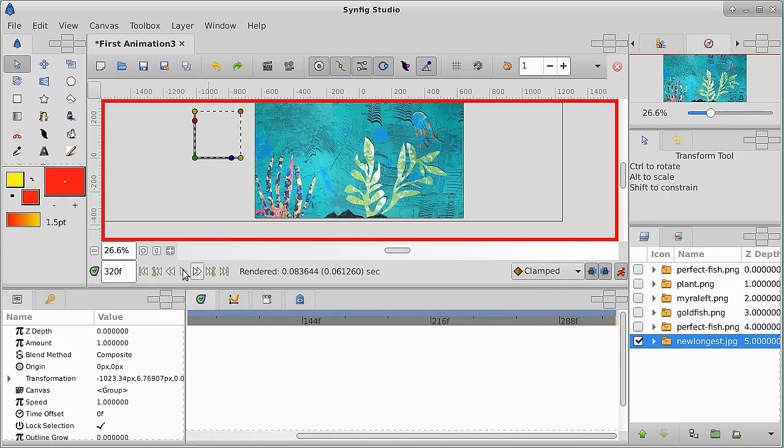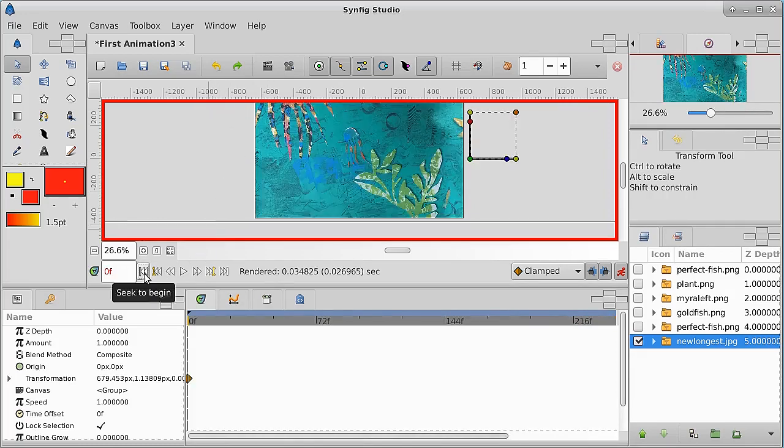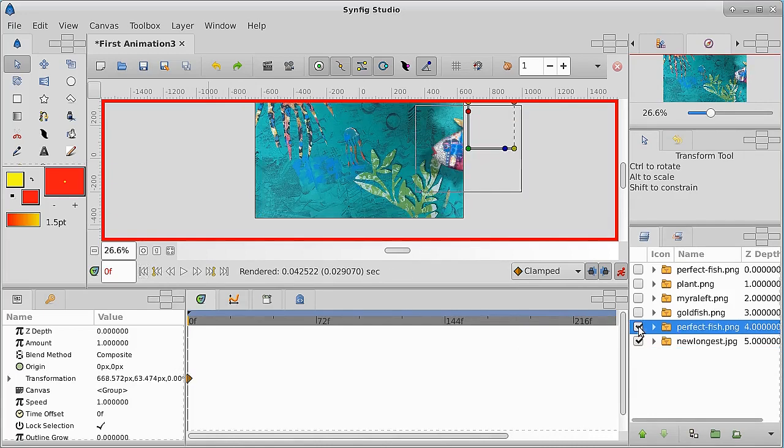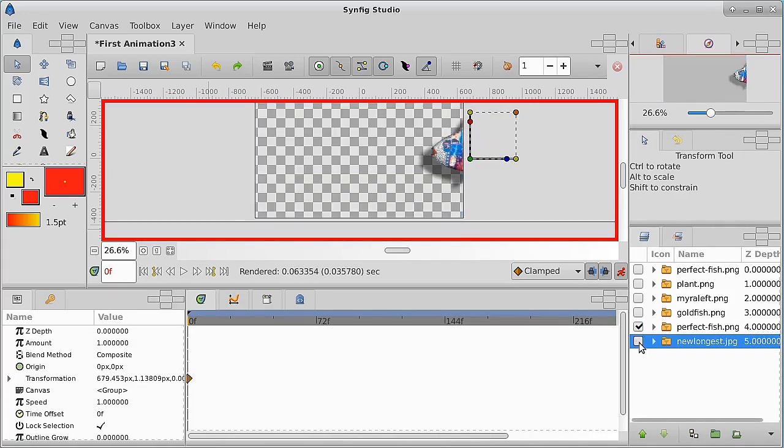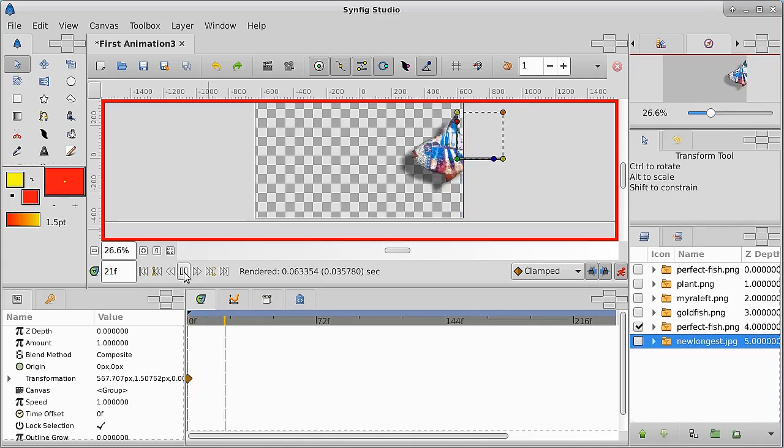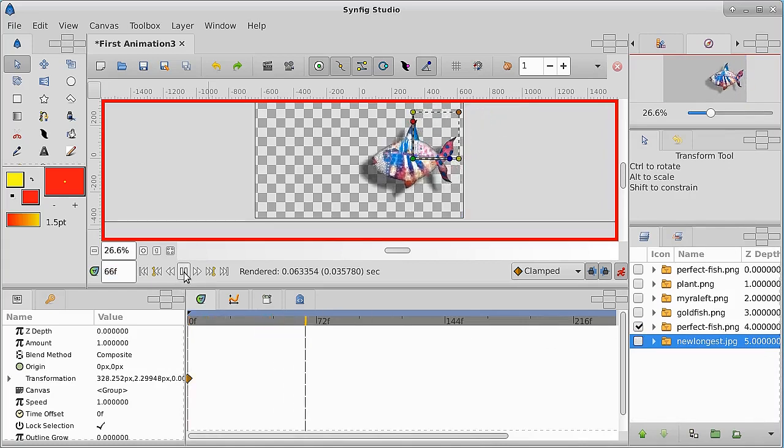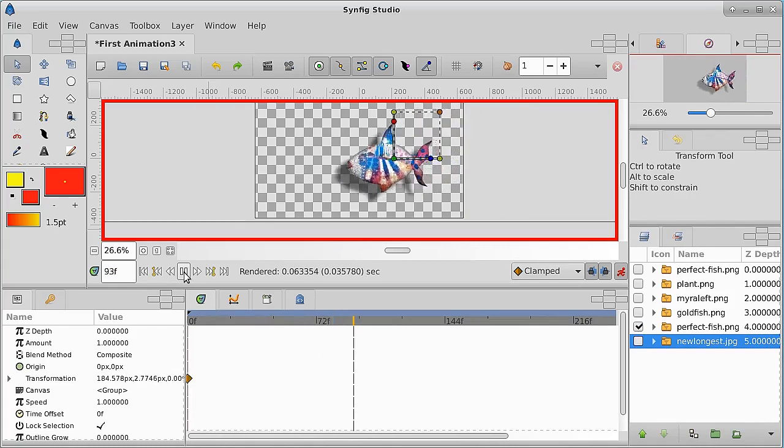So let's go back to the beginning again and let's put the perfect fish in. Now if we take that and turn that background off and we run it, we see the fish travel across the screen.